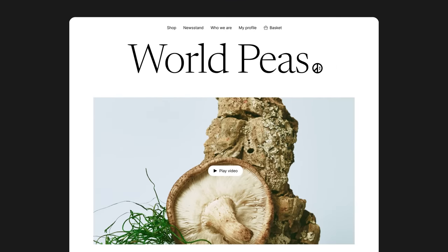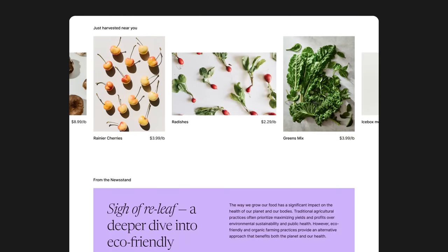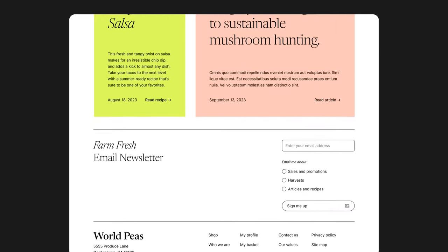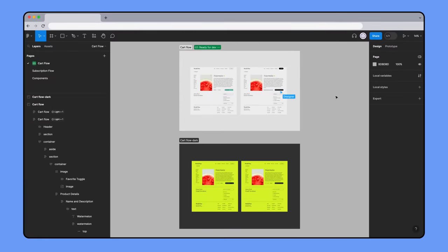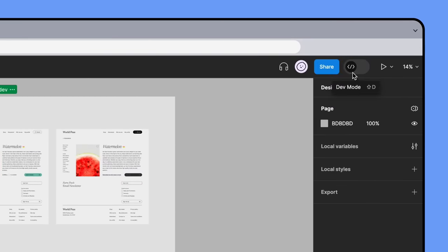I'm a developer on World Peas, an online organic grocery store, and I'm in the process of building our web app. A designer on my team just sent over this Figma file, and I want to make sure our code base reflects the most recent design updates. I'm going to switch over to DevMode to see what we're working with.